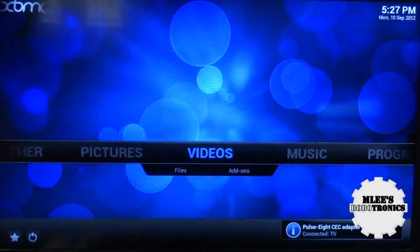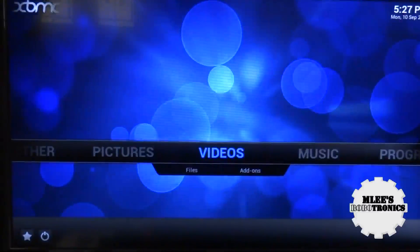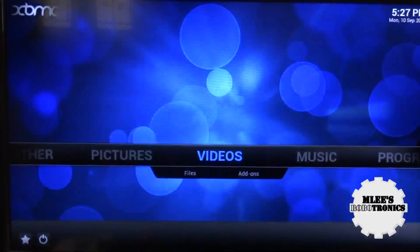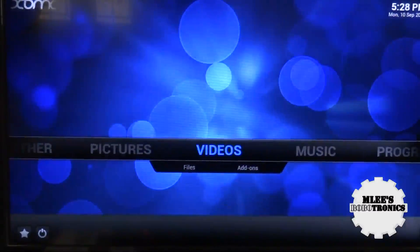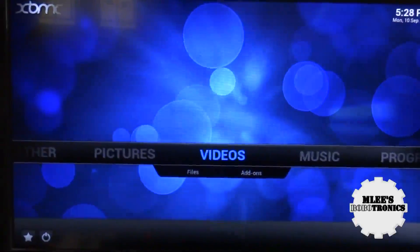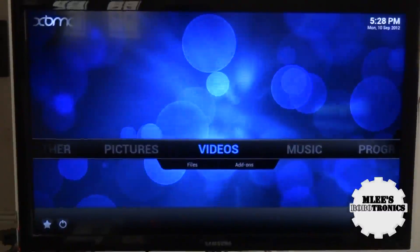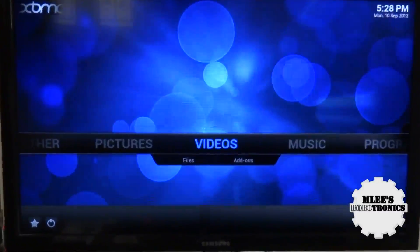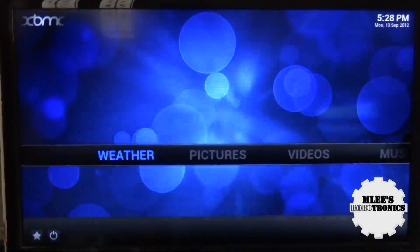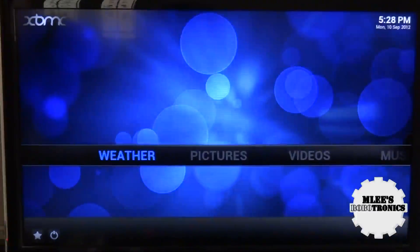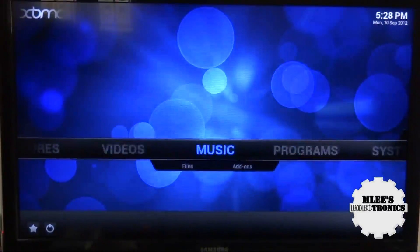We are presented with a beautiful operating system showing XBMC in the left corner, a clock in the right corner, and a very simplistic, minimalistic user interface. By default the focus is on Videos. On the right you see Weather and Pictures, and on the left you see Music, Programs, and System.